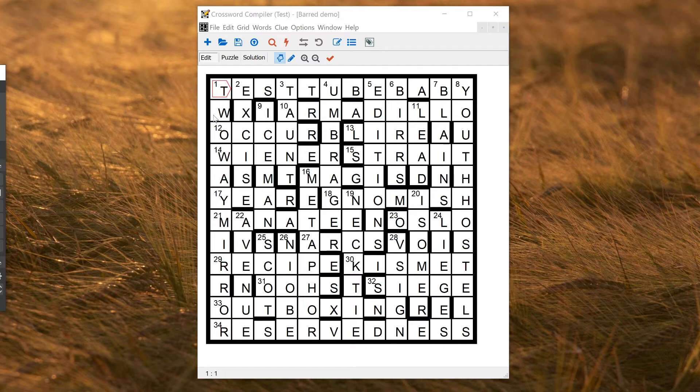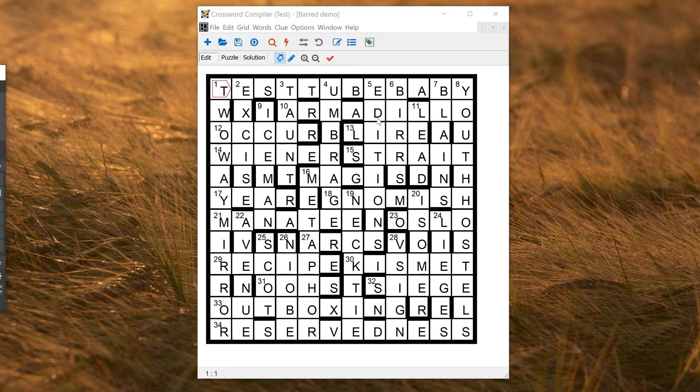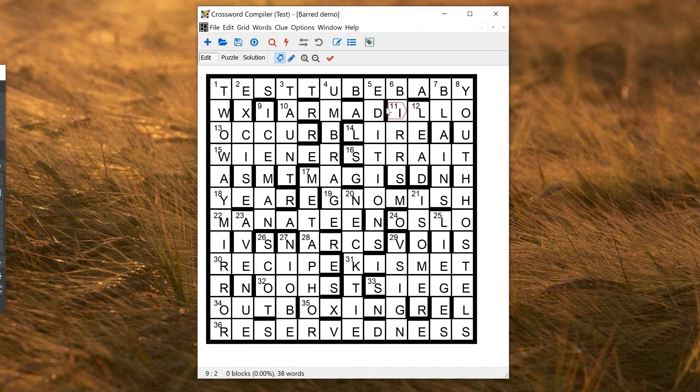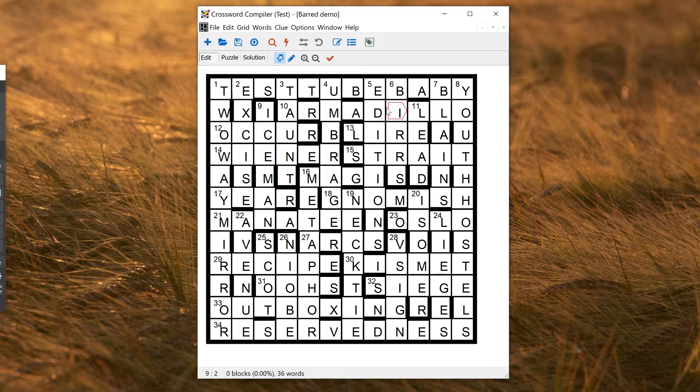If you want to insert a bar, you can just double click on the line between two squares. If I wanted to put a new bar between D and I and start a new word at I, I can just double click on the line here. If I want to remove it, I can double click again.